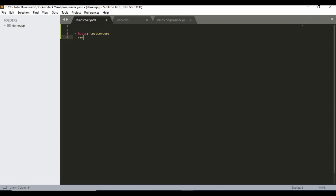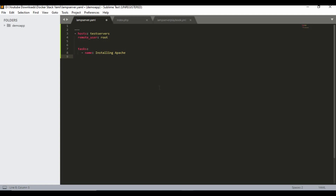The next field is 'remote_user', which specifies which user runs the playbook — I'm using the root user. If you use another user like 'apcd', you can set 'become: yes' to run as root. Next, the main part is 'tasks'. I'm naming the first task 'installing apache', and since this is a CentOS machine I'm going to use the yum module.